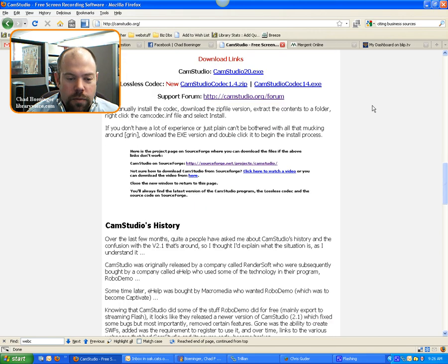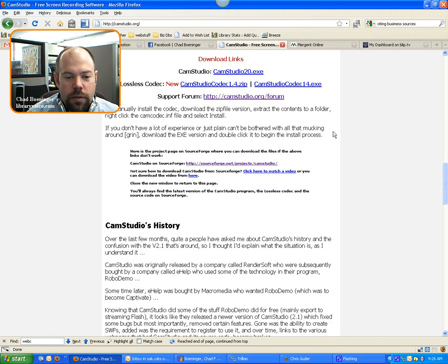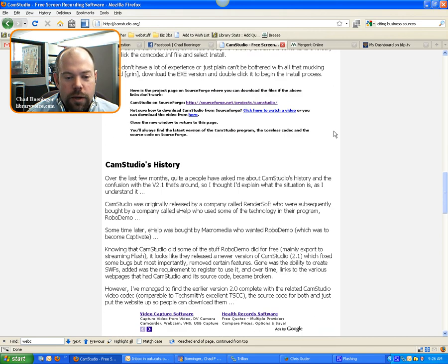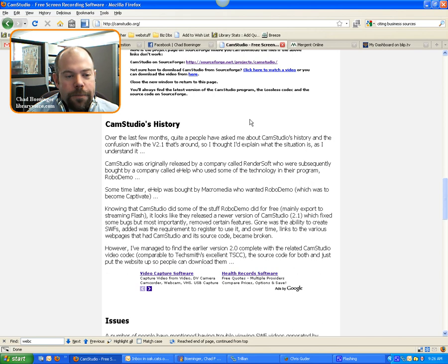There's a support forum that's fairly decent for it, and pretty easy to set up. So, very cool.